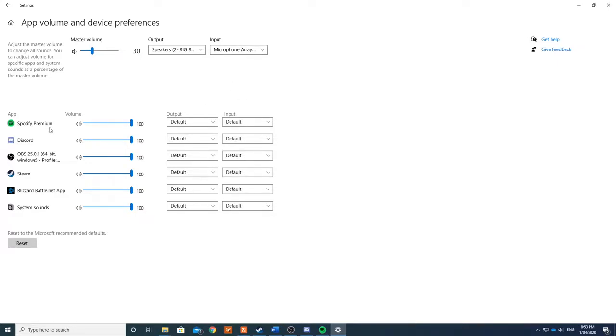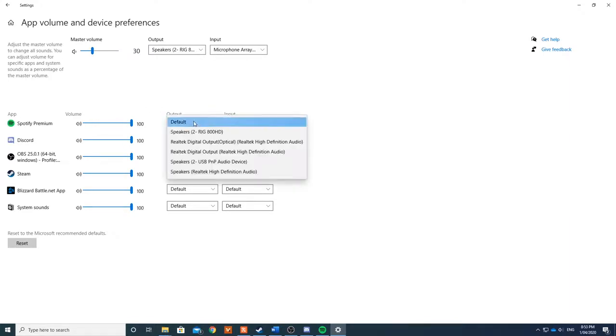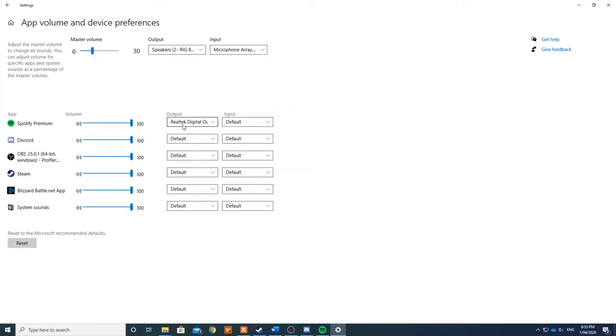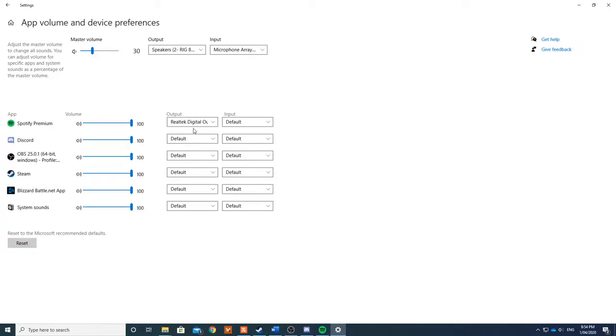So the current application I want to send to the stream is Spotify. In order to do that, I will change the output from Default to Realtek Digital Output, and I'm gonna leave Discord as normal because I still want my other voices to come through to me. So by doing this, we're actually excluding programs from the stream instead of actually muting them.